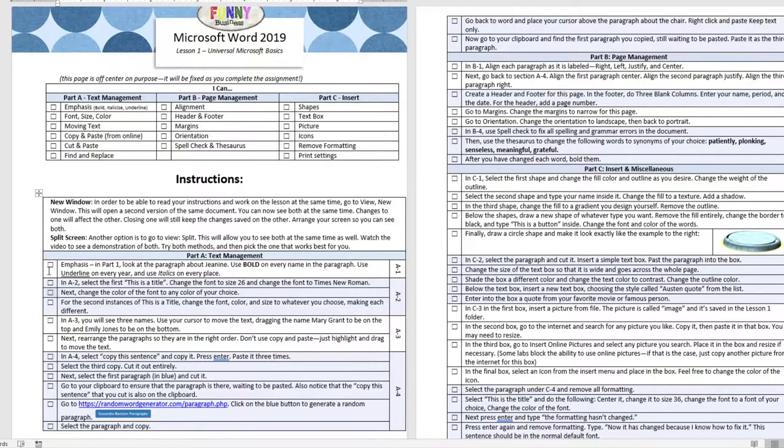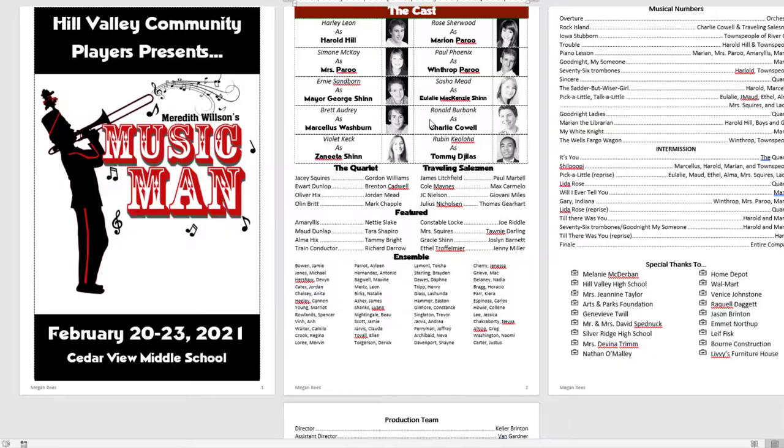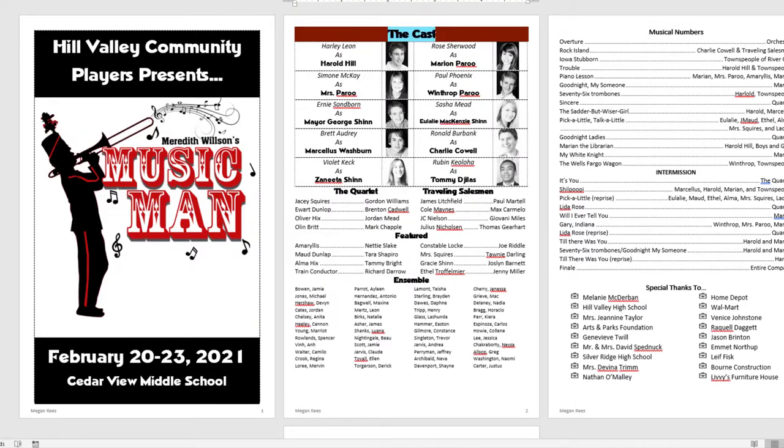As they complete each direction, they check it off so they know they have completed it and save it to be opened to continue work the next day.